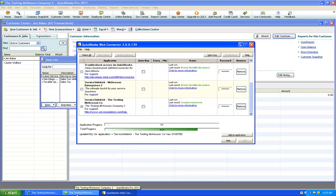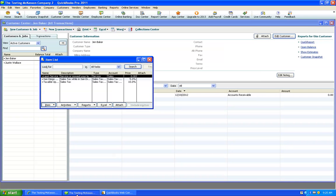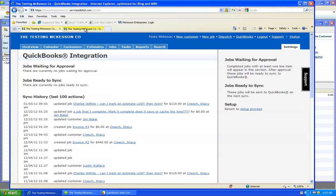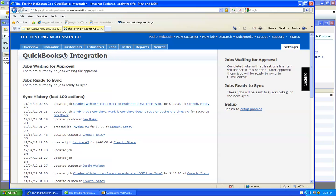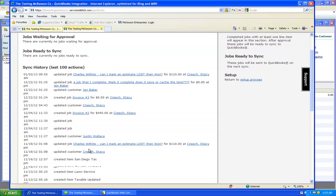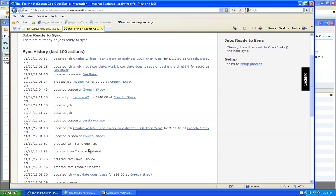Now we're going to come back to our Service Sidekick account. We can go into the QuickBooks integration page, which is the QuickBooks link up here, and wait for this item to show up as being updated. And here it was. Now we know.